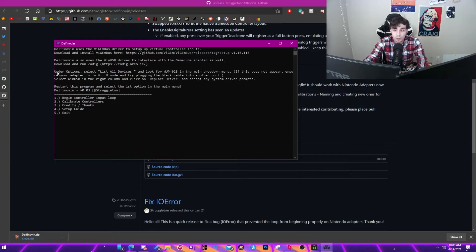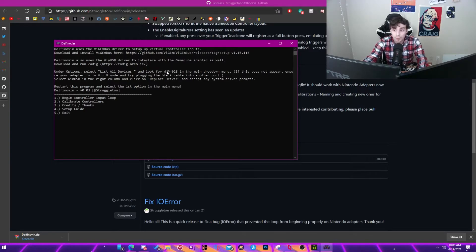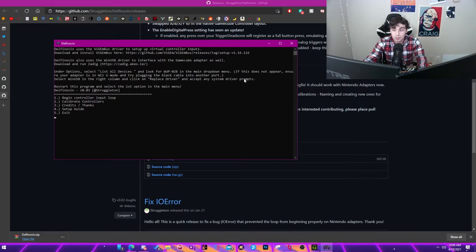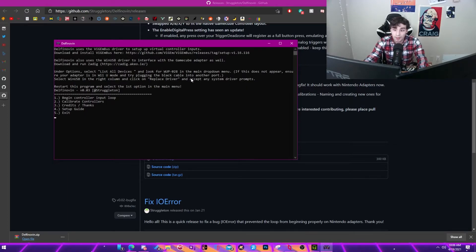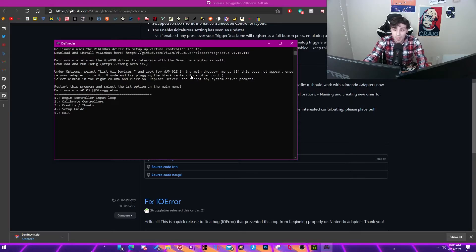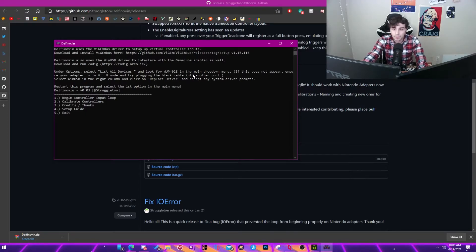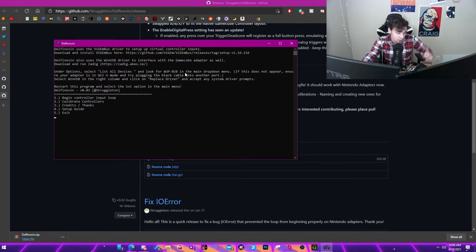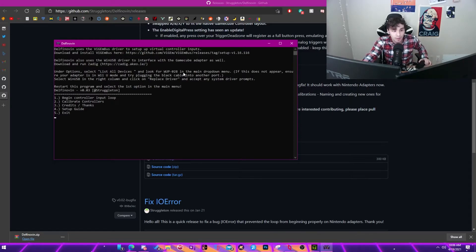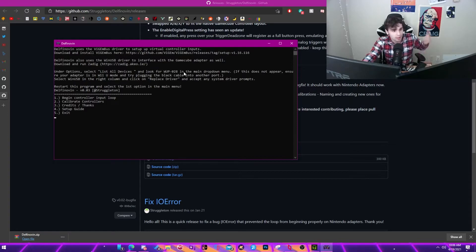So that when you open the ZDAG program, just click list all devices. Look for WUP-28 in the drop down menu. You'll just need to then replace the system drivers. When you're done, and then after that it'll say restart this program and select the first option in the main menu. Now it does say this in the sense that you need to change your Wii U adapter to the PC mode. So if you have the regular one, you technically wouldn't be able to do this. That's not true. You still can. It still is possible.